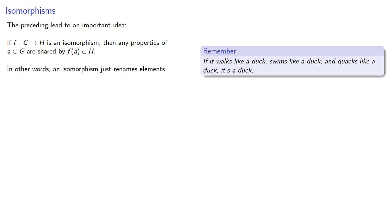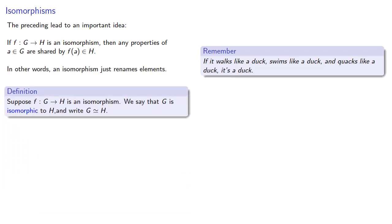And so, this leads to the following definition. Suppose f from G to H is an isomorphism. We say that G is isomorphic to H, and write it this way.